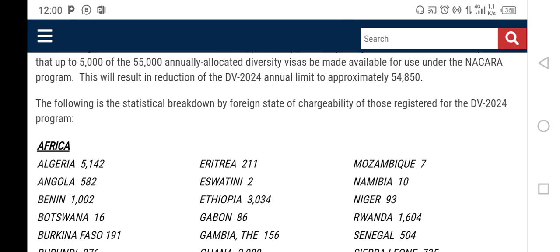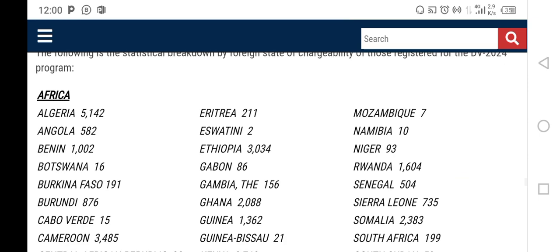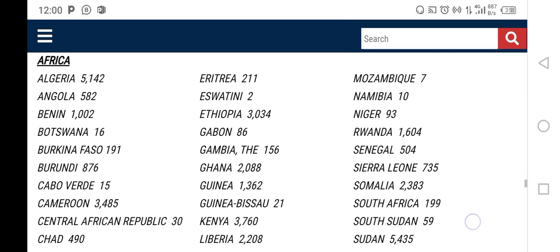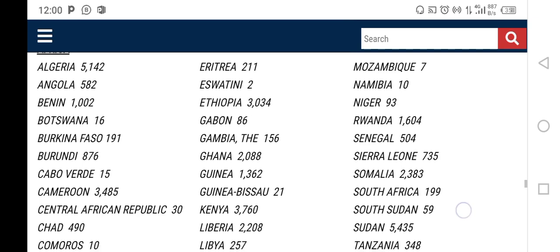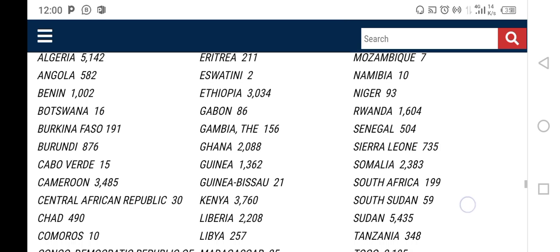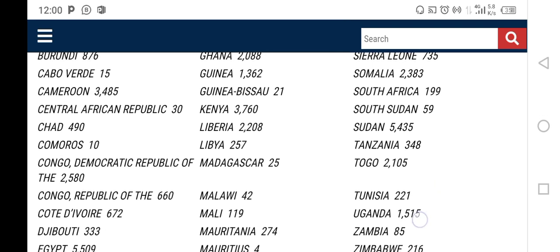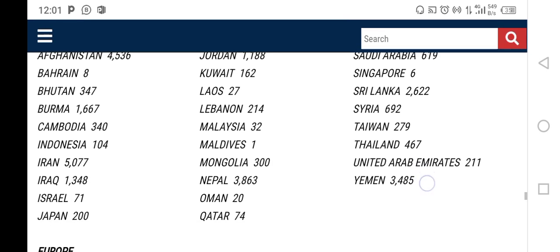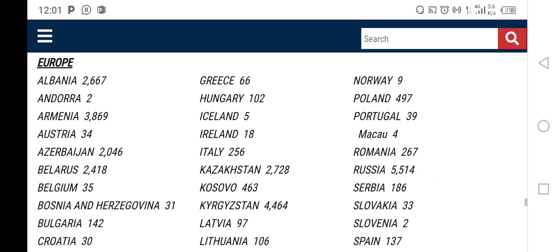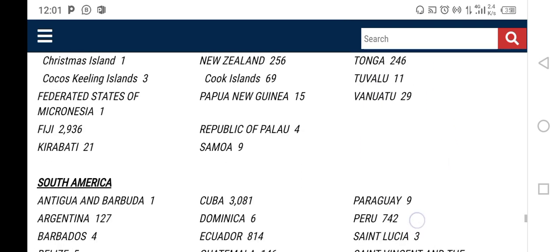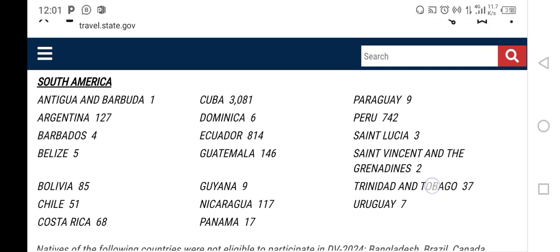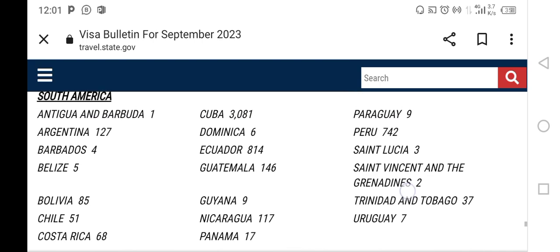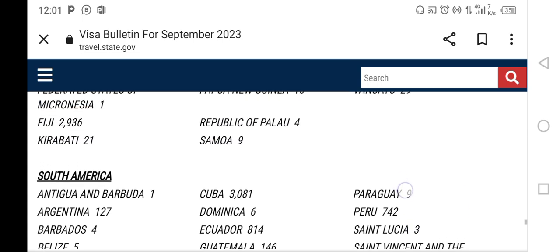The data is organized from region down to each individual country. As you can see, this is Africa, and each eligible country has a number. Some countries have highs of five thousand, some have hundreds, and some even have just one or two selectees. Then you have Asia, Europe, North America, Oceania, and South America. I won't go through each country, but you can access that link and see how many selectees are chargeable from your country of birth.